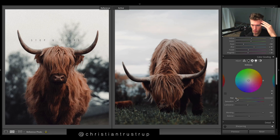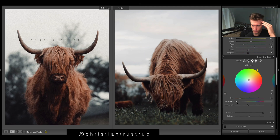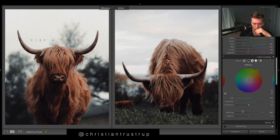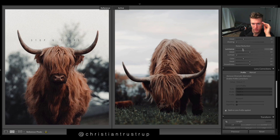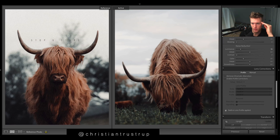A few more tones in the split toning - we'll go to midtones and pick a nice orange, which is going to help everything pop in terms of warmth. Then noise reduction, smooth. Sharpening - bring it down because it looks too fine. You can see how fine everything looks over there, so I'm going to drop sharpening and bring up the masking.